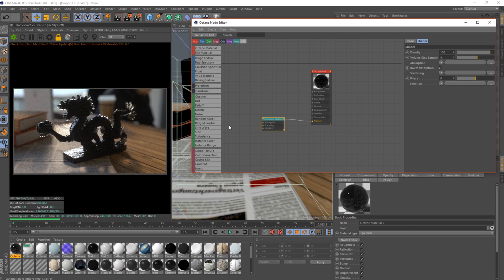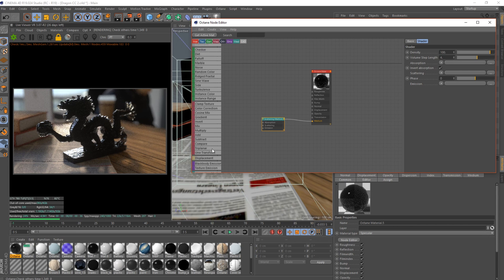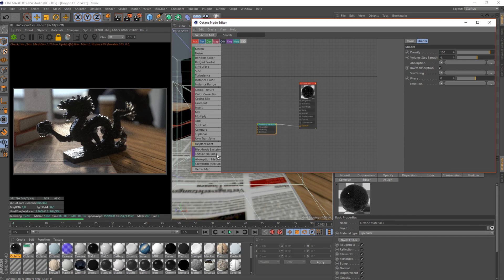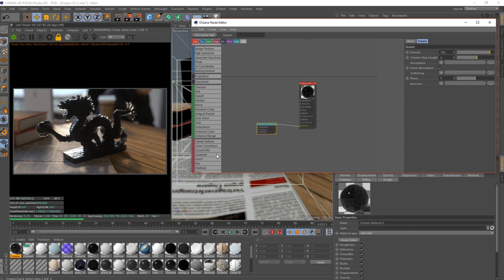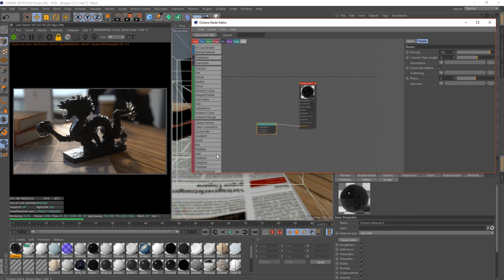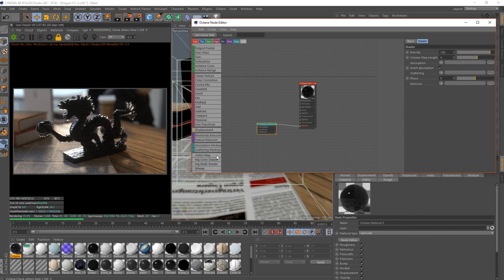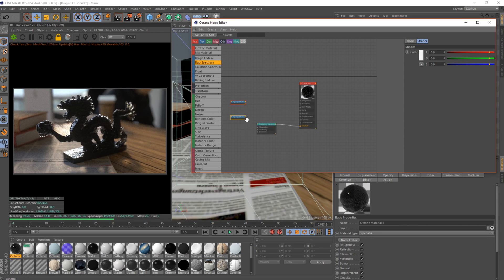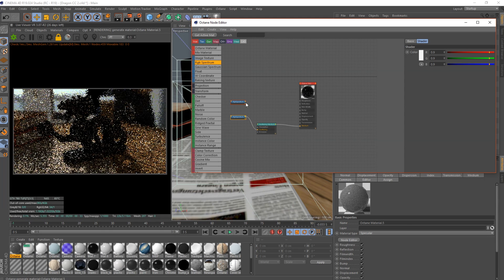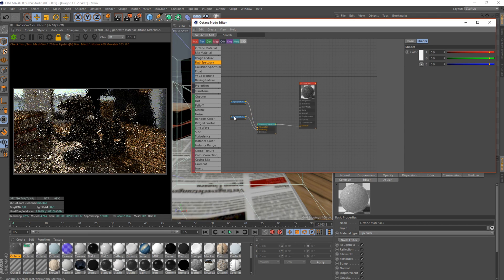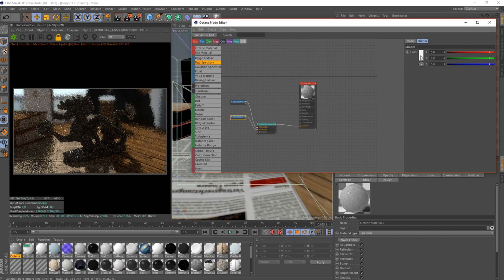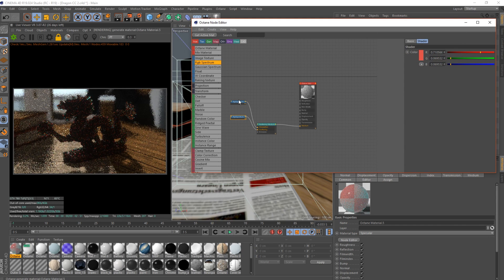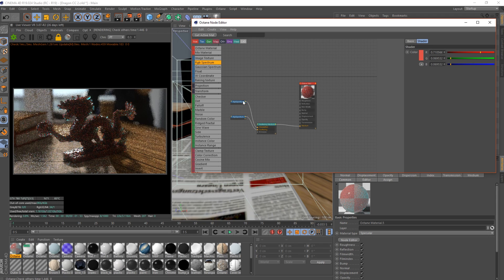First thing I'm going to do, I'm going to change this to specular. Then we're gonna go to scattering medium. I'll tell you what, I'll do this node editor, it makes life easier. So we've got our scattering medium, we're going to add two RGB spectrums.